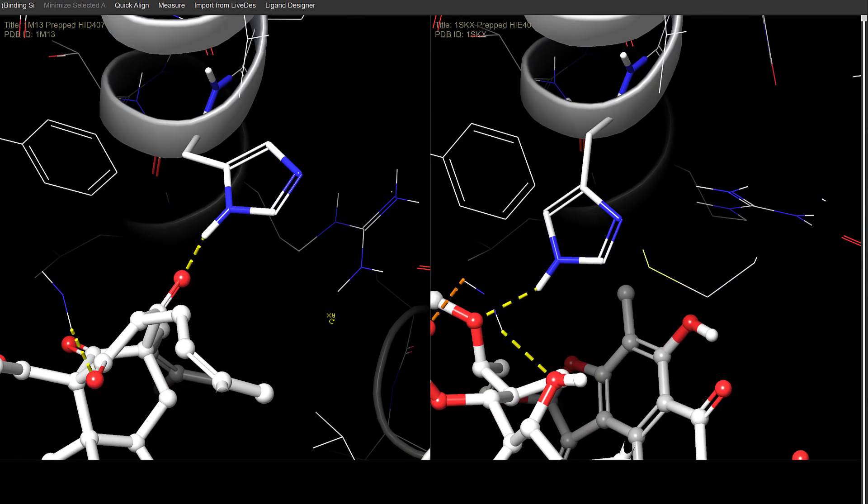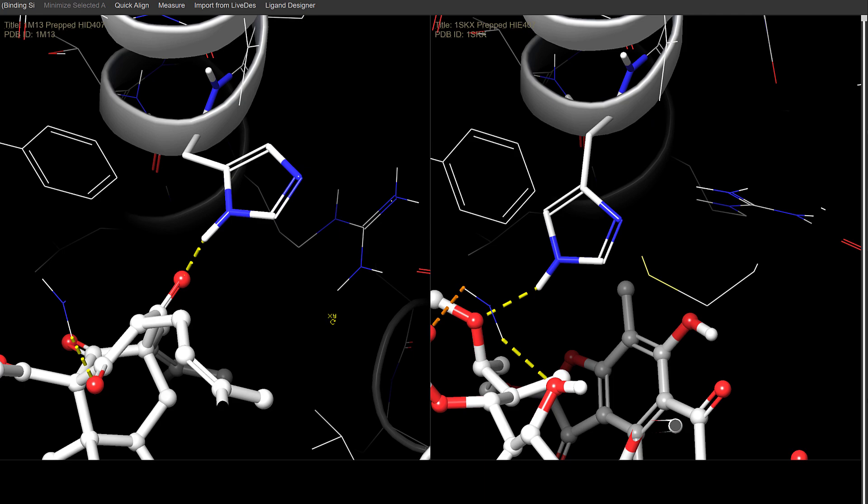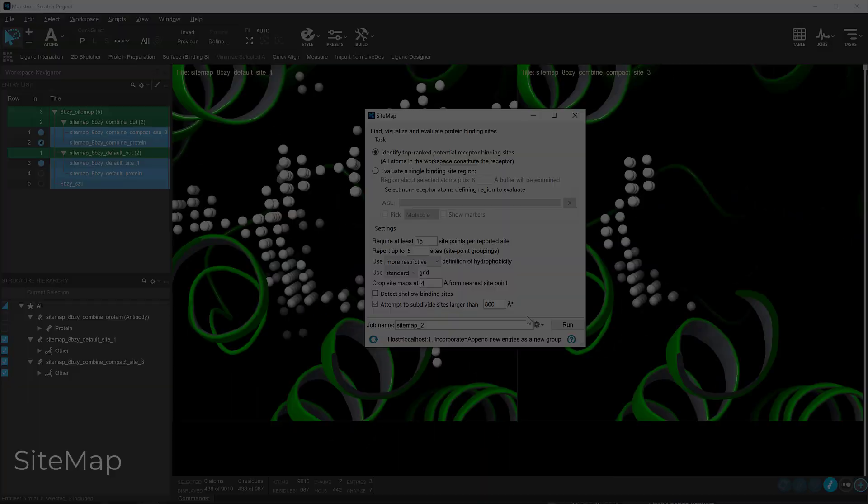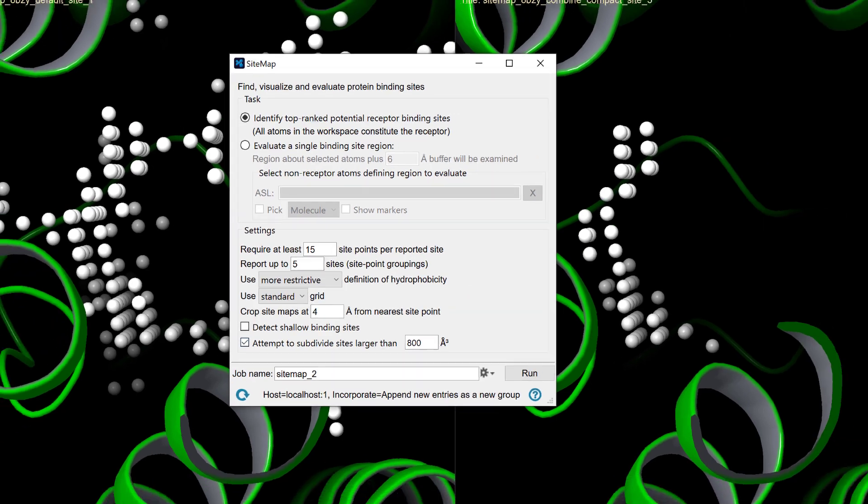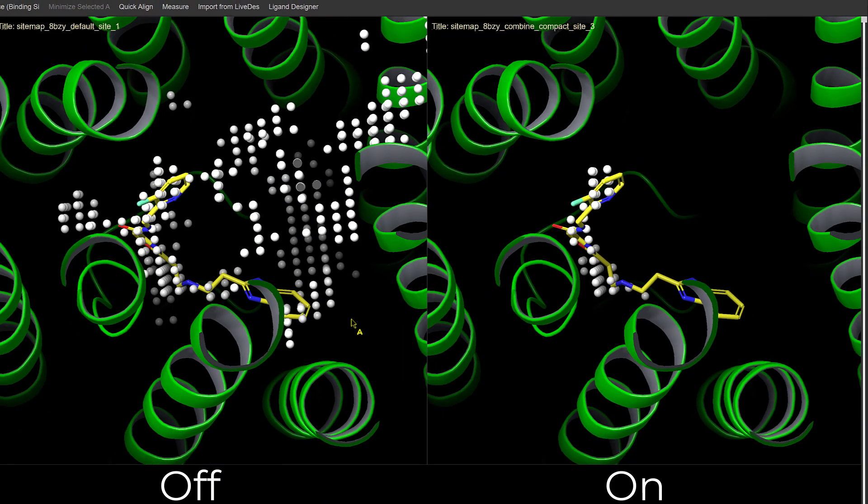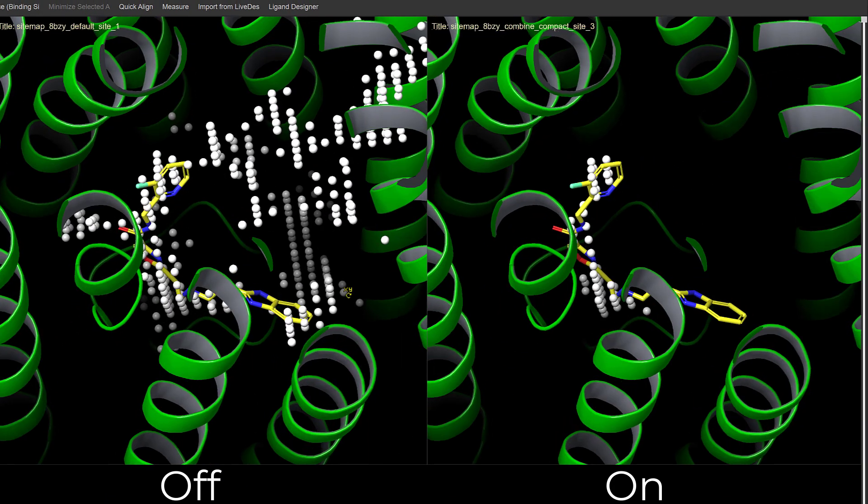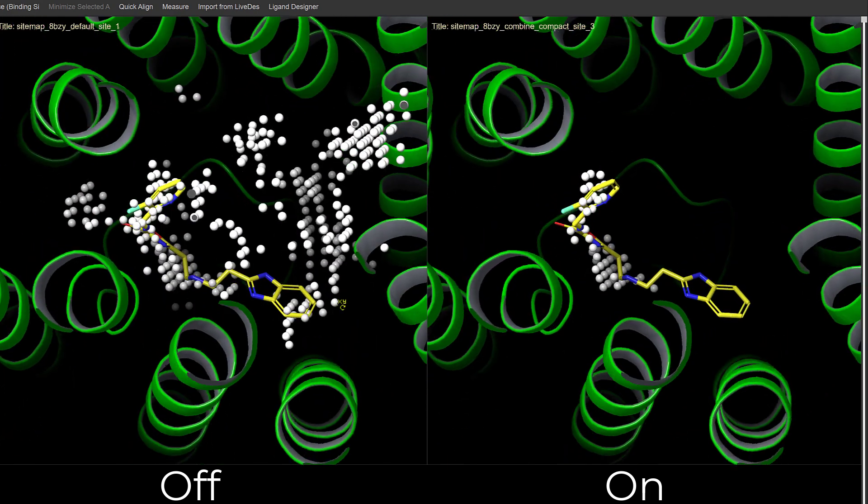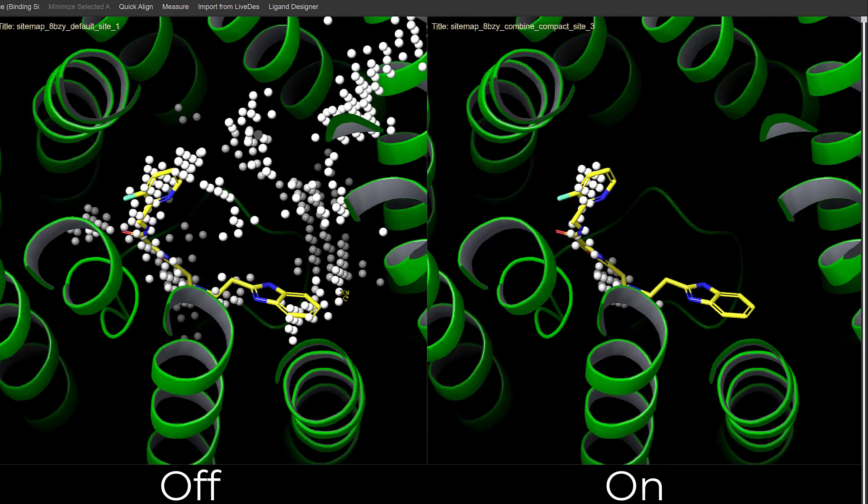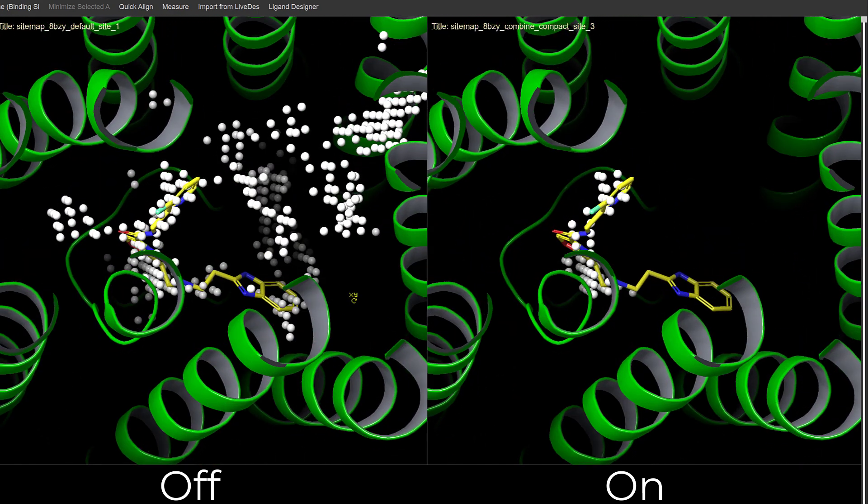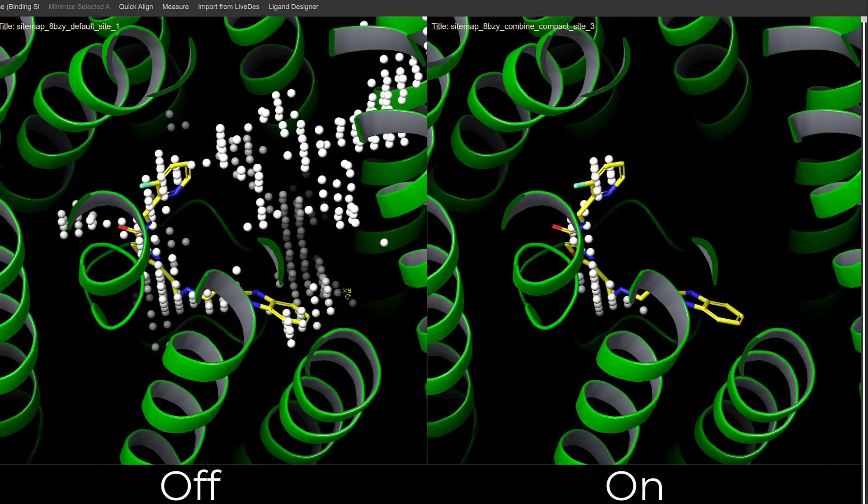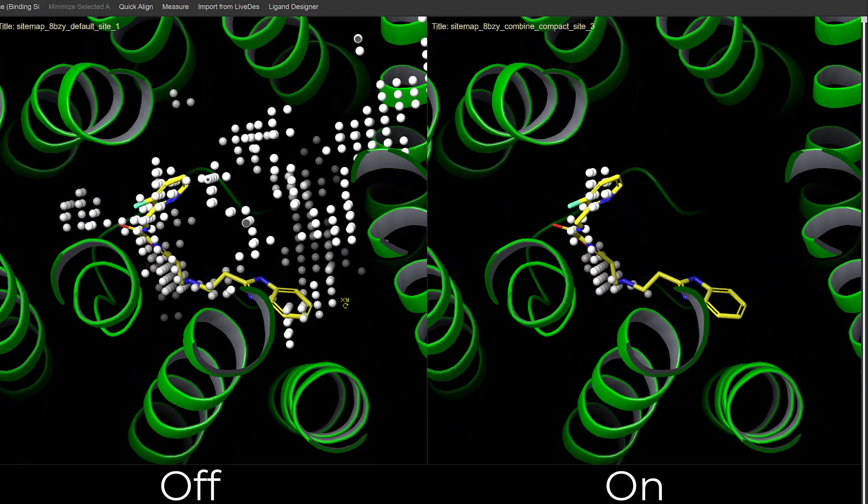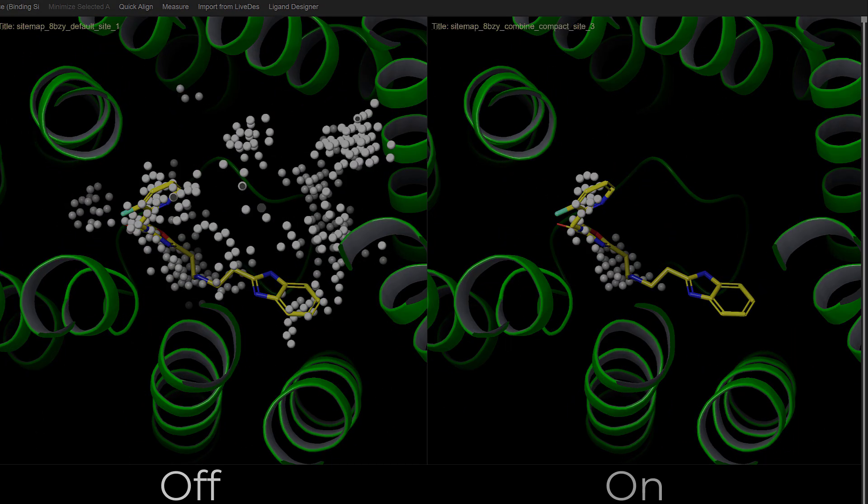In Sitemap, attempting to subdivide sites larger than a specified volume is now set by default. This option initiates a secondary, more compact analysis with tighter thresholds to differentiate between subpockets. This compact mode helps in preventing pocket leakage and the unintended merging of subpockets, fine-tuning the identification of binding sites.